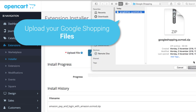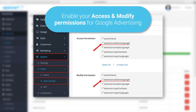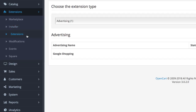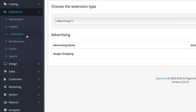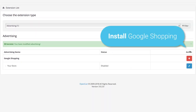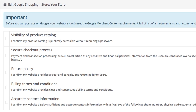First, go to your OpenCart installer and upload your extension files. Before you head to your extensions, go to System > Users > User Groups and enable your permissions for Google Advertising. Hit save and go to Extensions. You'll see a new menu called Advertising has appeared. Your Google Shopping extension will be located there. Hit Install and then Edit to begin the setup.